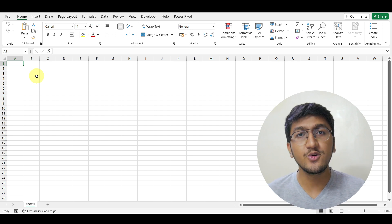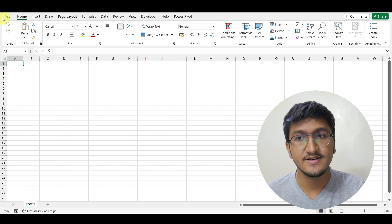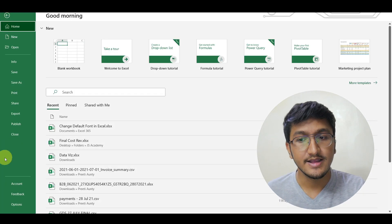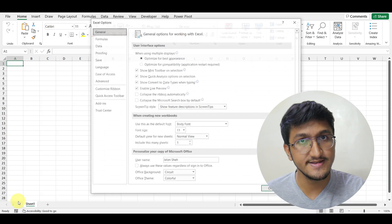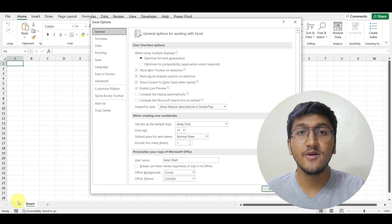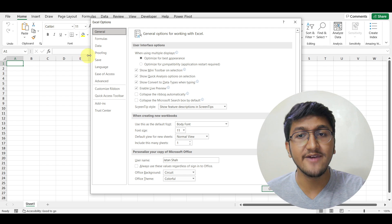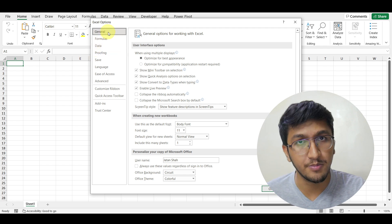What you need to do is go to File Options. I'll simply click on File, then go to Options. The moment I open Options, I will have the General tab open.